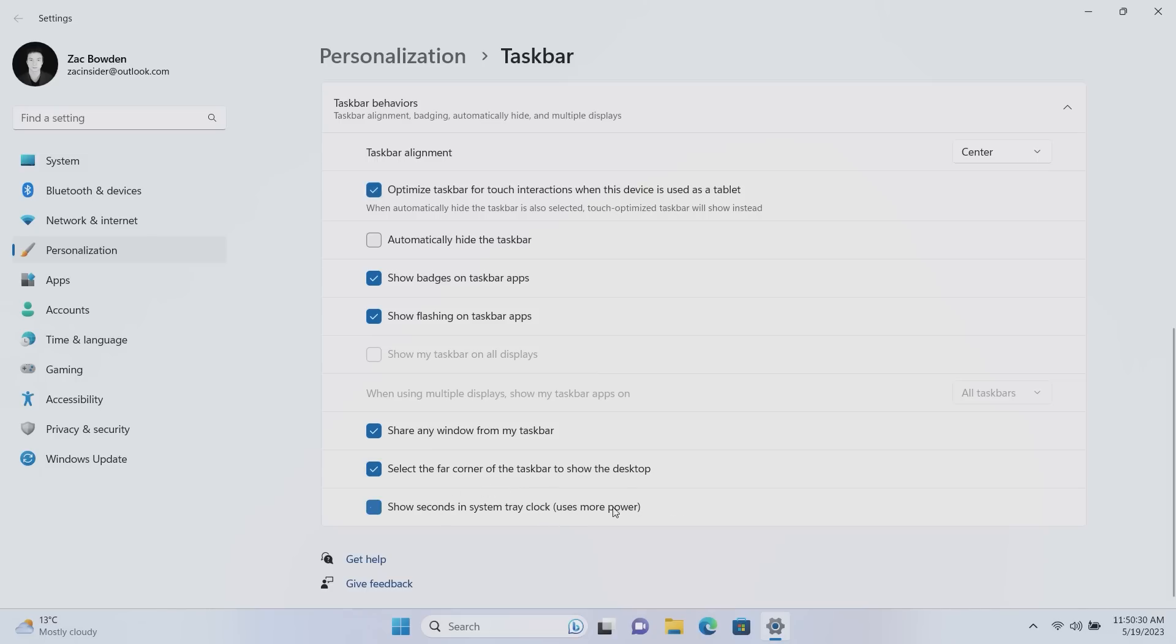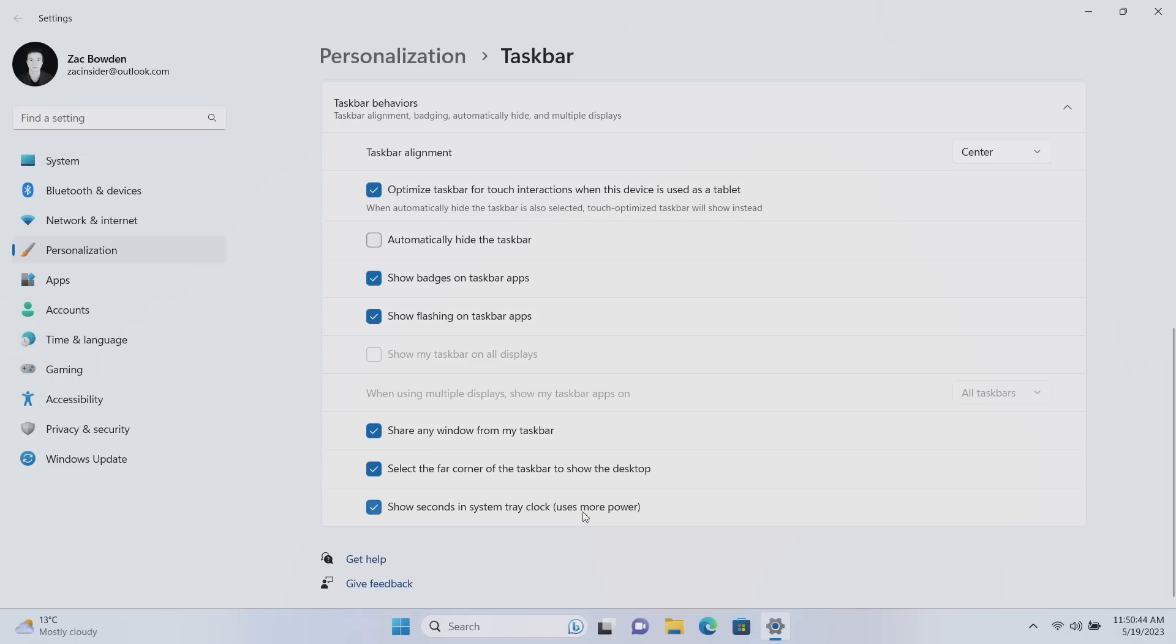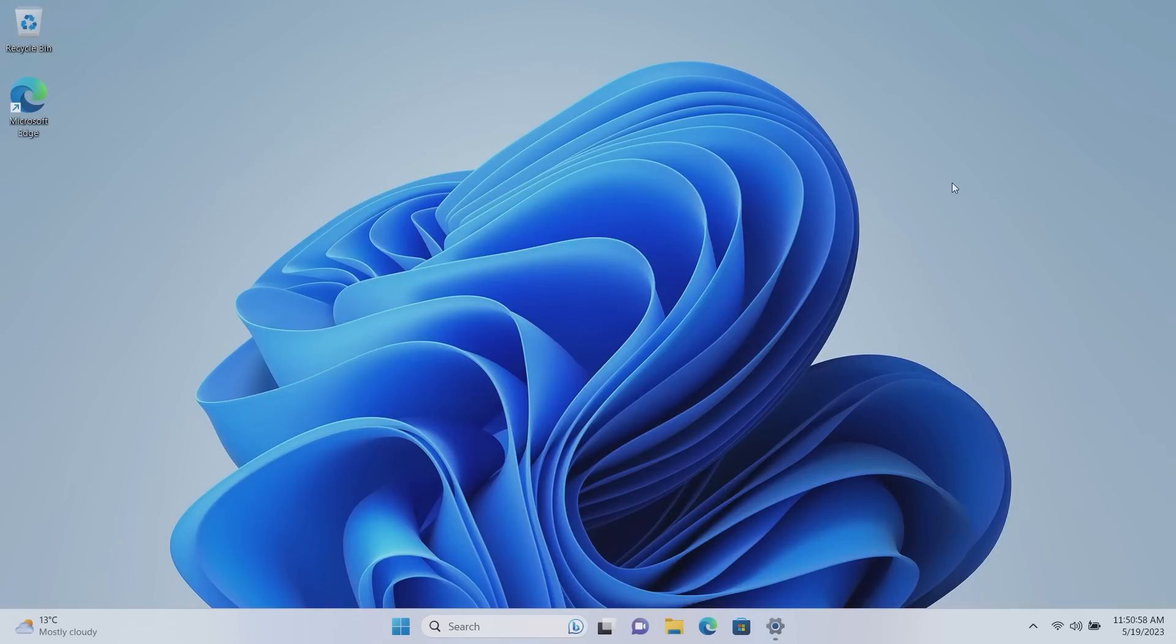Now what this does is what it says on the tin. It shows the seconds in addition to minutes and hours within the system tray. This is a legacy Windows feature. I think you could do this in Windows 10 and prior, it was removed in the original versions of Windows 11 but now it is back. Now the setting does say it uses more power, so if you're using a laptop be wary of that, but on desktops you should be absolutely fine. Also I'm not sure how much more power it's using, can't be using much more power right? But hey there you are, the option is there. In fact we'll leave it on for the majority of this video just so you can see the seconds climbing in real time.